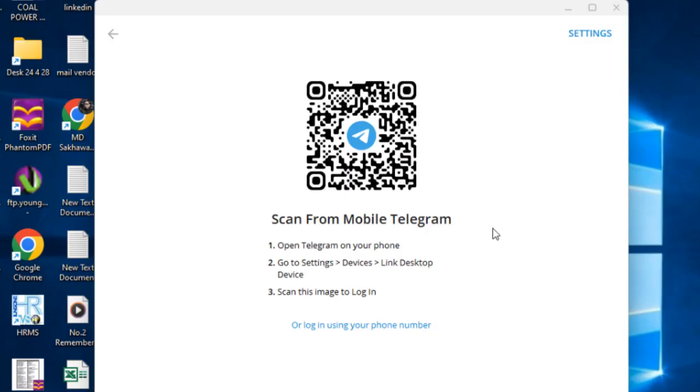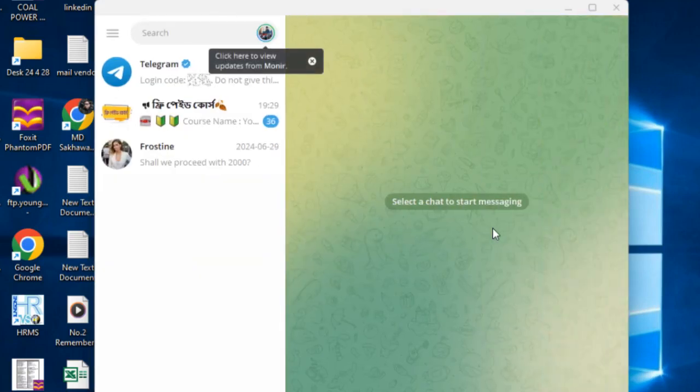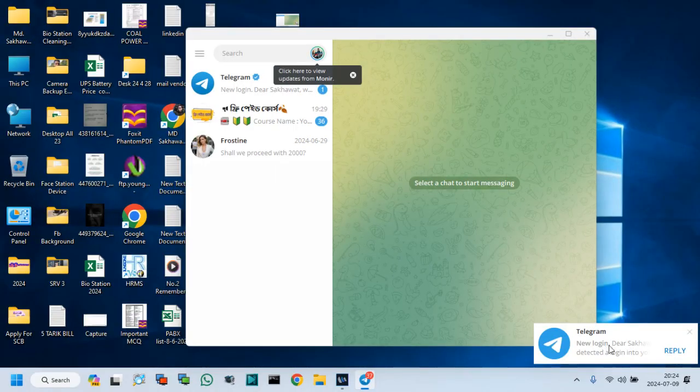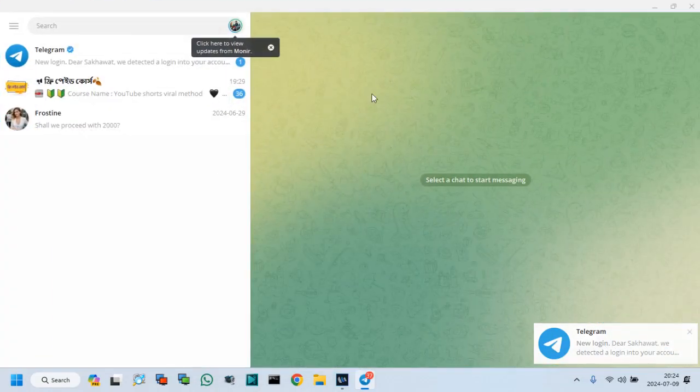Log in to your account, you need to scan this QR code from your logged in device, or your phone number. You can see, I log in by my phone.